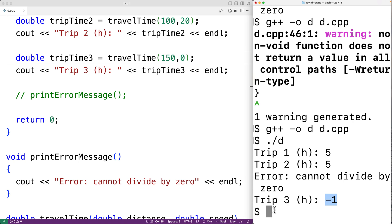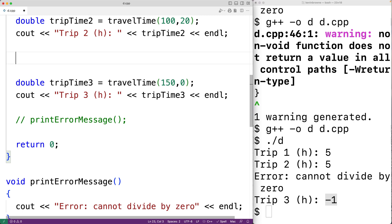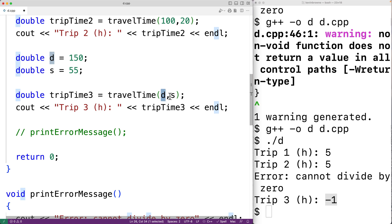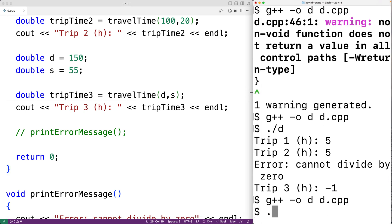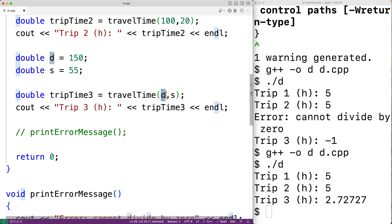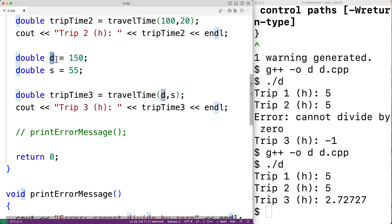We can pass variables to functions as arguments. Here we could have double d = 150 and double s = 55, then pass d and s to travel_time. What actually gets passed to the function is the value the variables are set to — 150 as the first argument and 55 as the second. We call this passing by value. If we save, compile, and run, we get trip three's travel time of 2.72 again. The travel_time function doesn't have access to the variable d in main — it's just given the value of d.